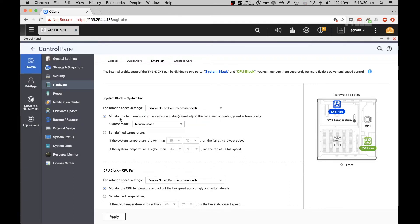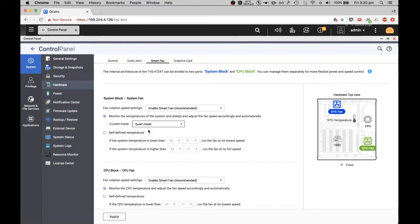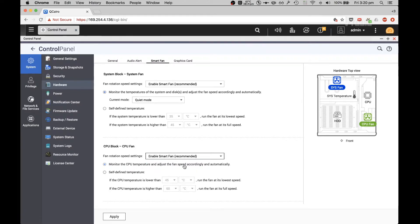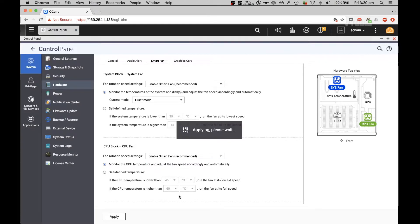Smart Fan will monitor temperatures of the system and adjust the fan speed automatically. I want to put it on Quiet Mode though, because I'd like to reduce as much noise as possible. You can also monitor the CPU temperature and have it change the fan speed automatically for the CPU fan.